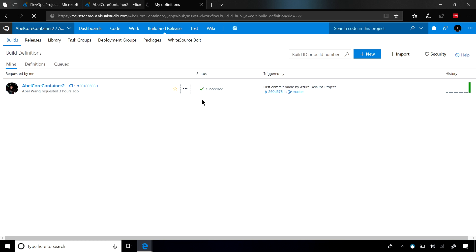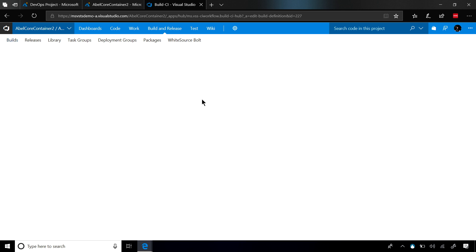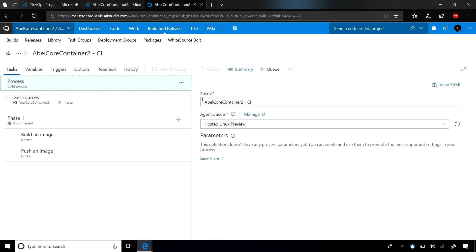The build that we create, since we chose a .NET Core app that turns into a container, you'll see that we're going to go ahead and take this, build a container, and then we're going to push this image to Azure Container Registry.